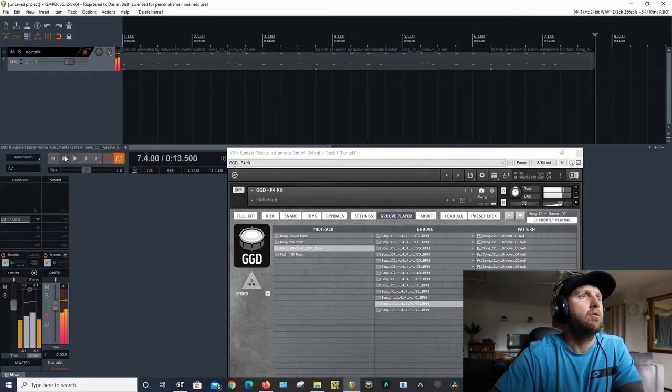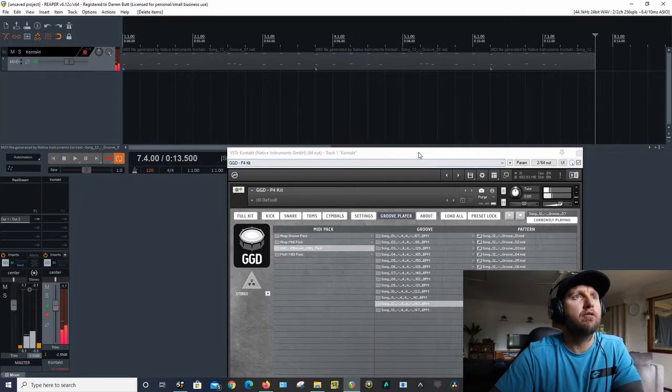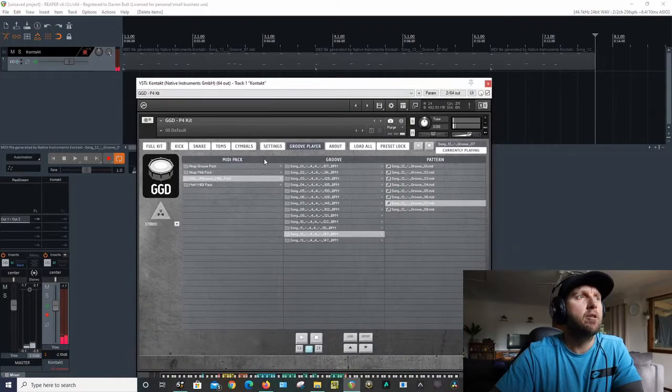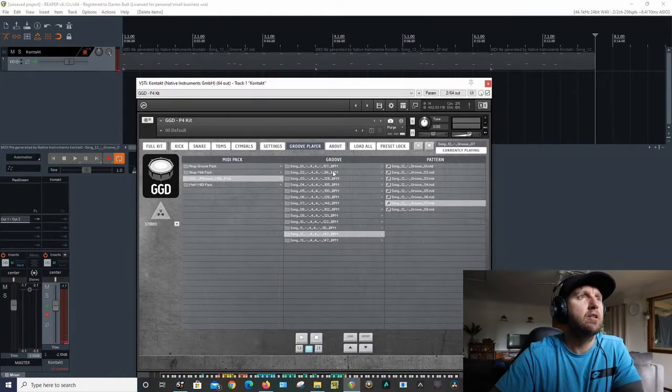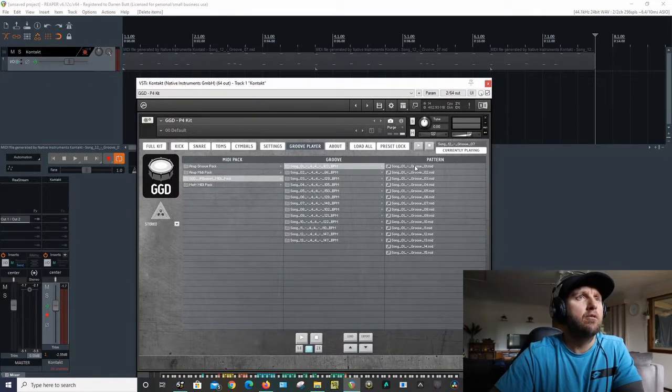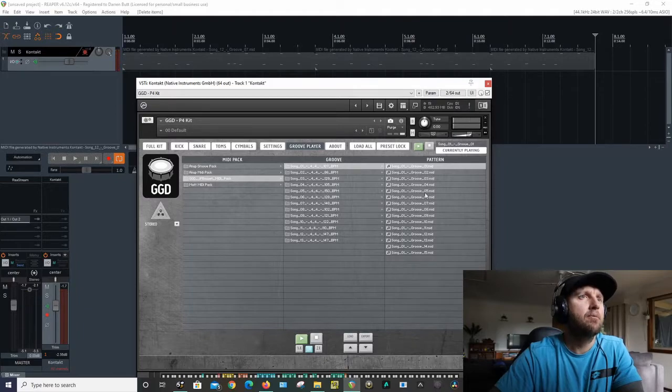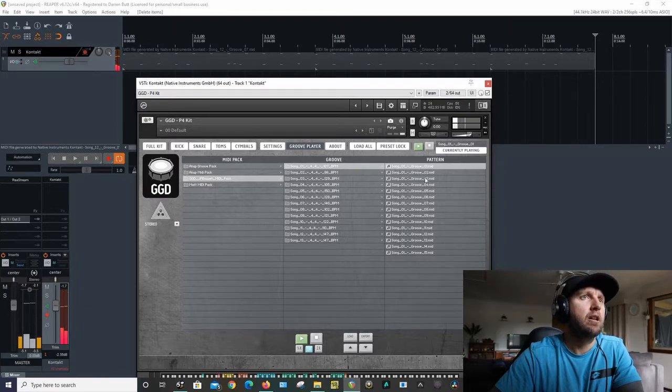What I'll do now is just run through and give you a demo of some of these grooves. Most of the time the ones up the top are a little bit...